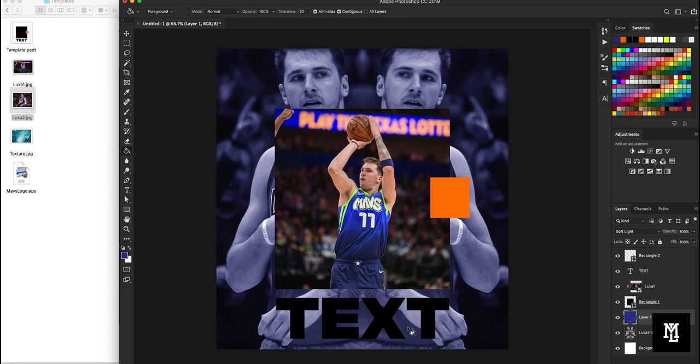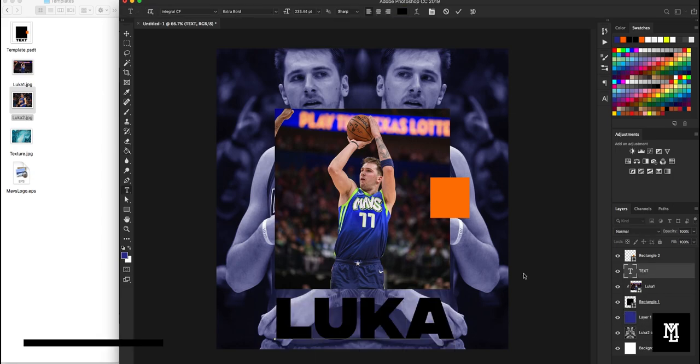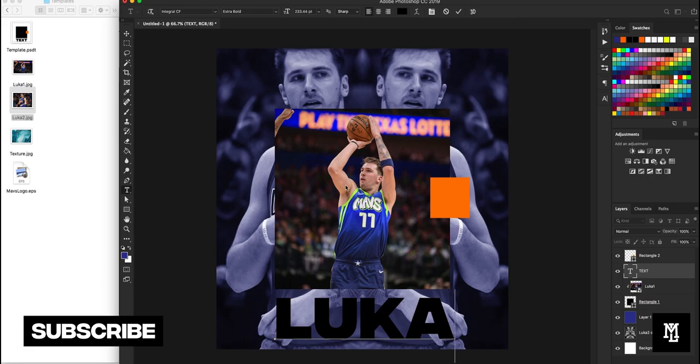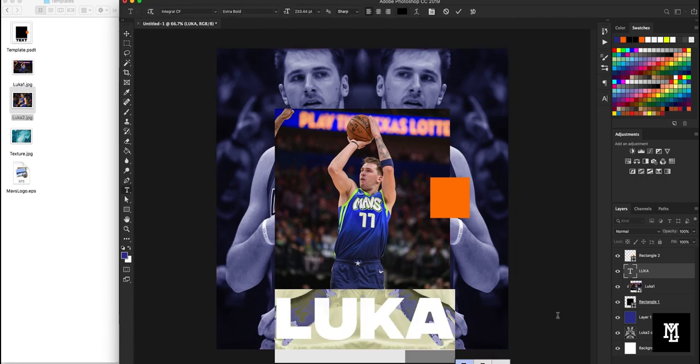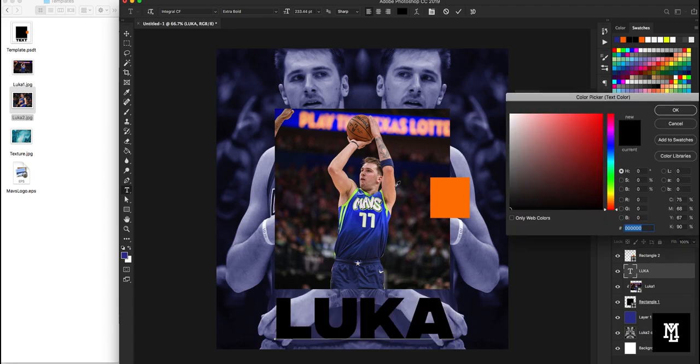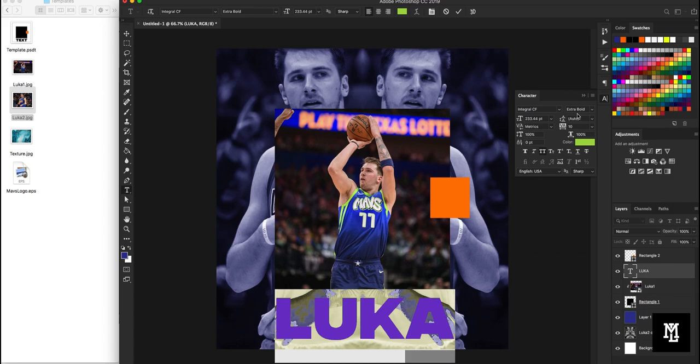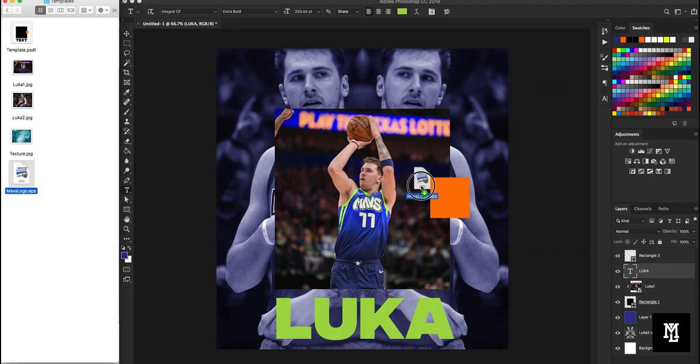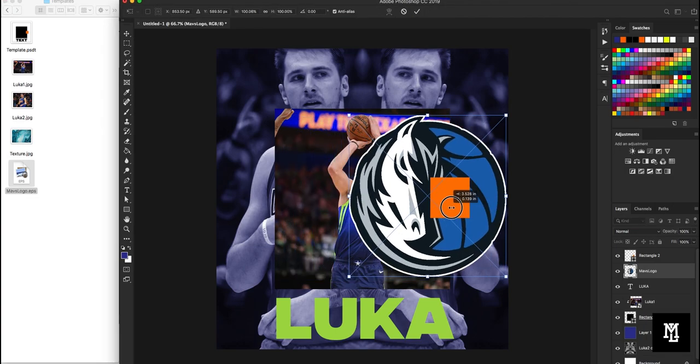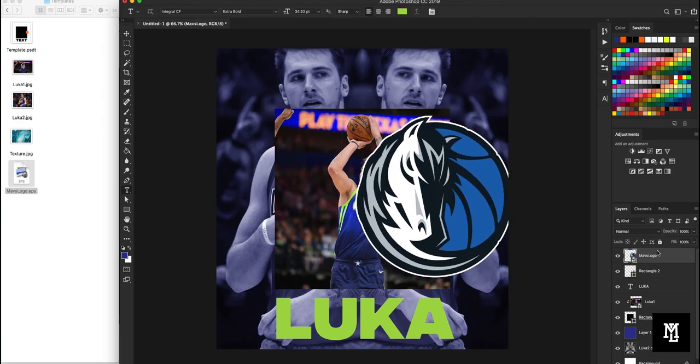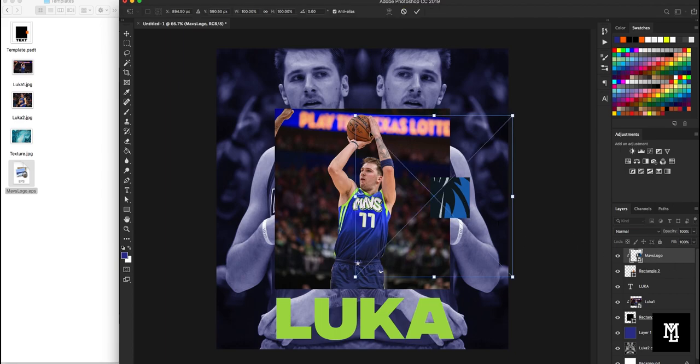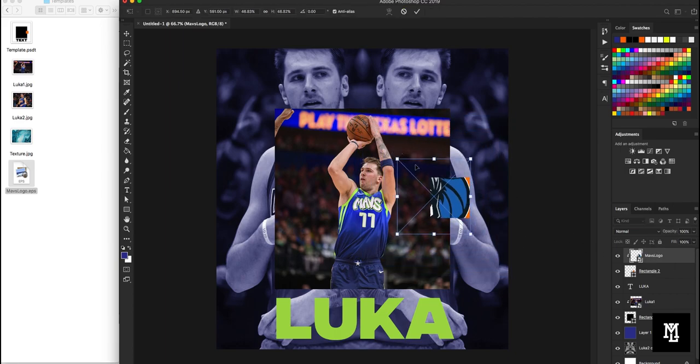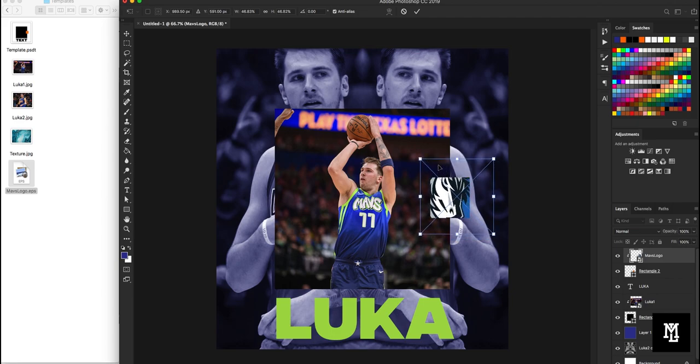There's that. And we're going to call this Luka. And for the text color, let's kind of sample this green that's in there. All right. We'll drag our Mavericks logo in here. And we're going to use the orange square as our placeholder for that.